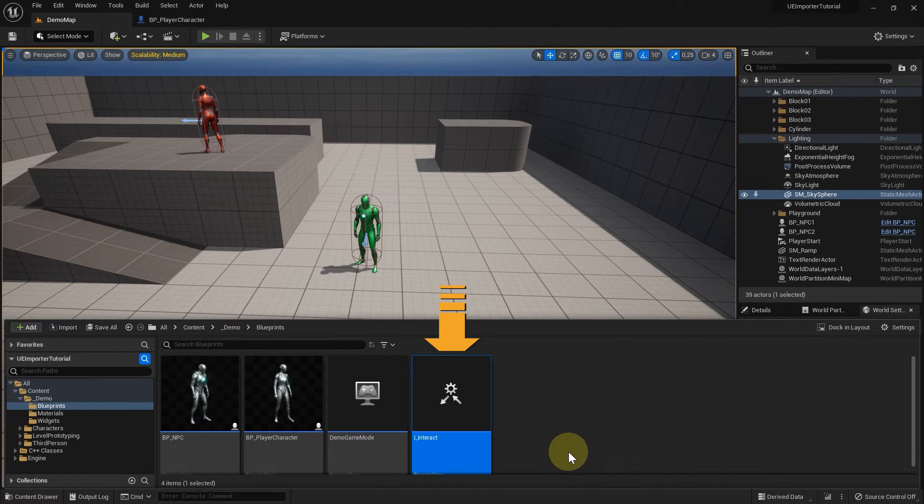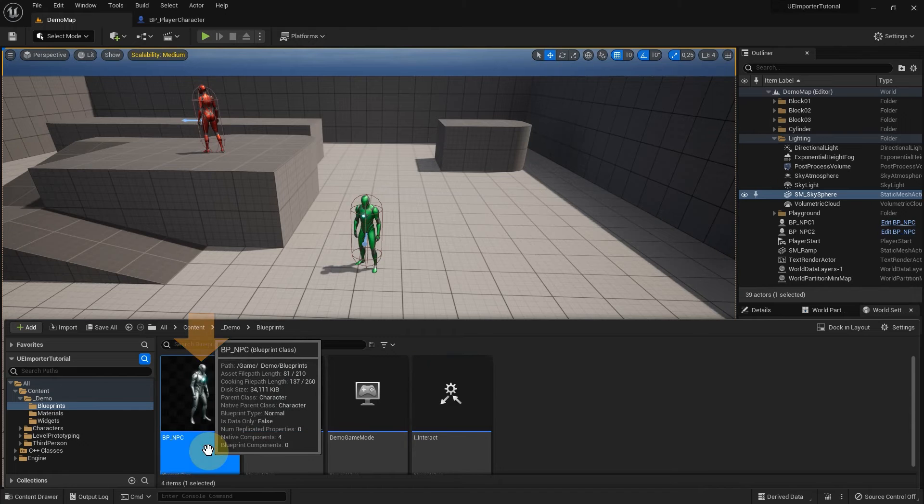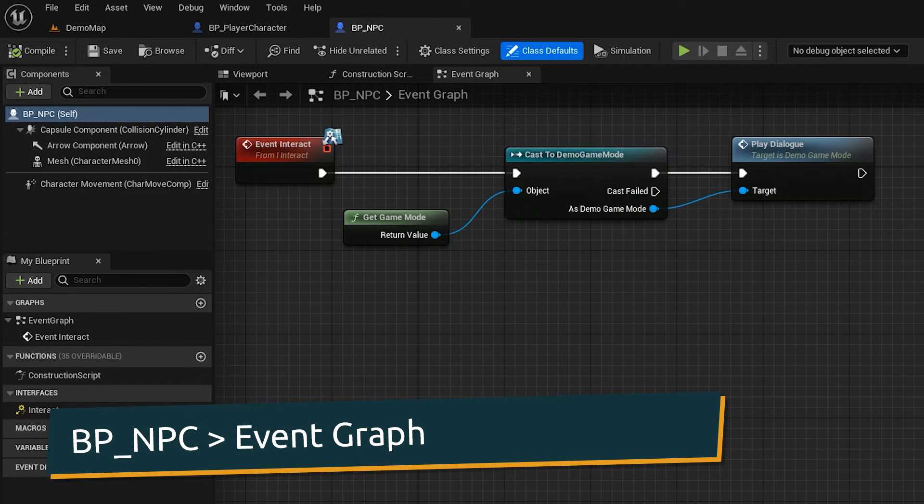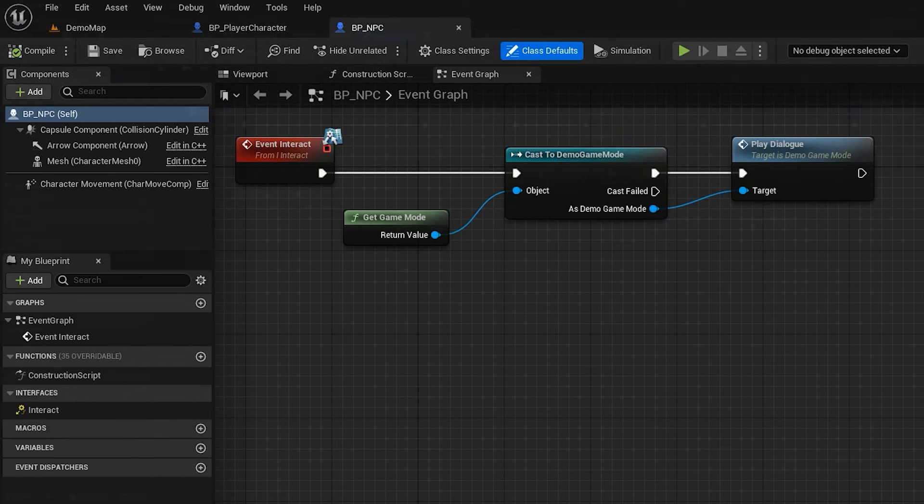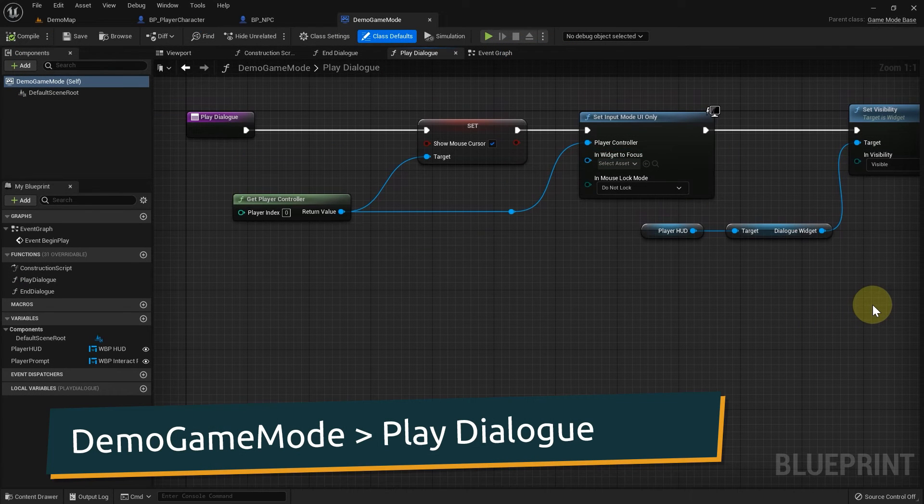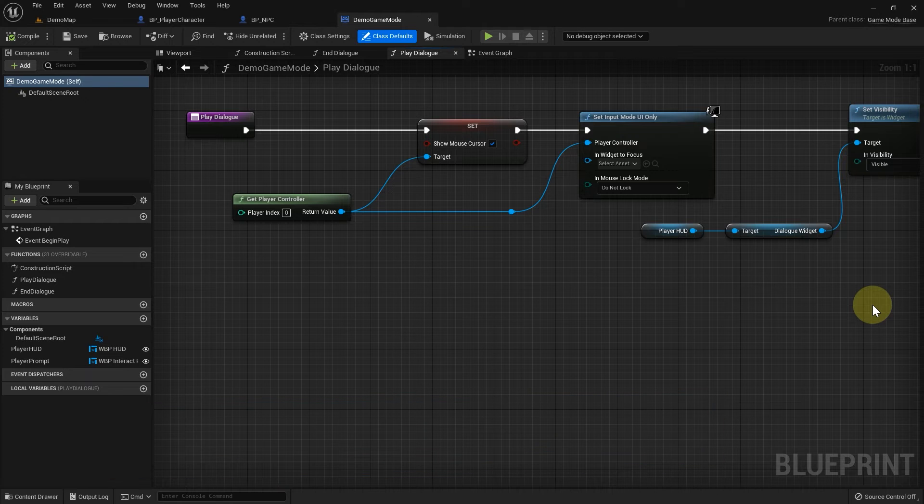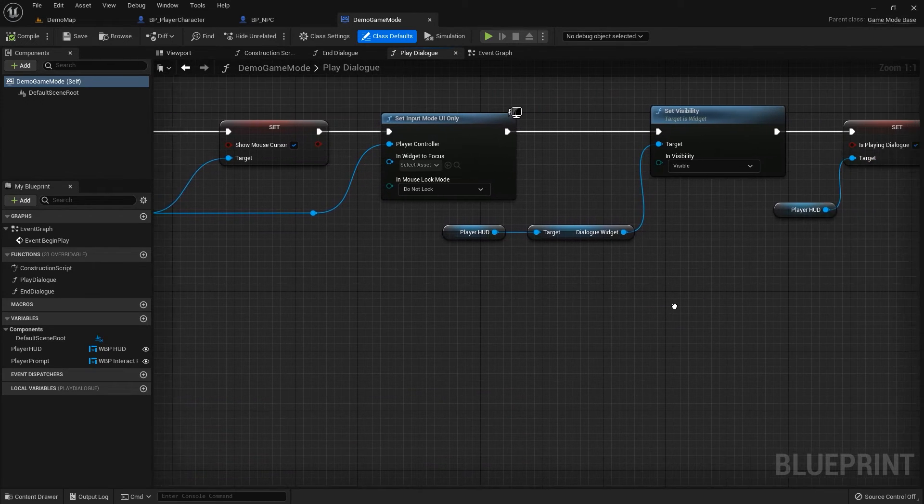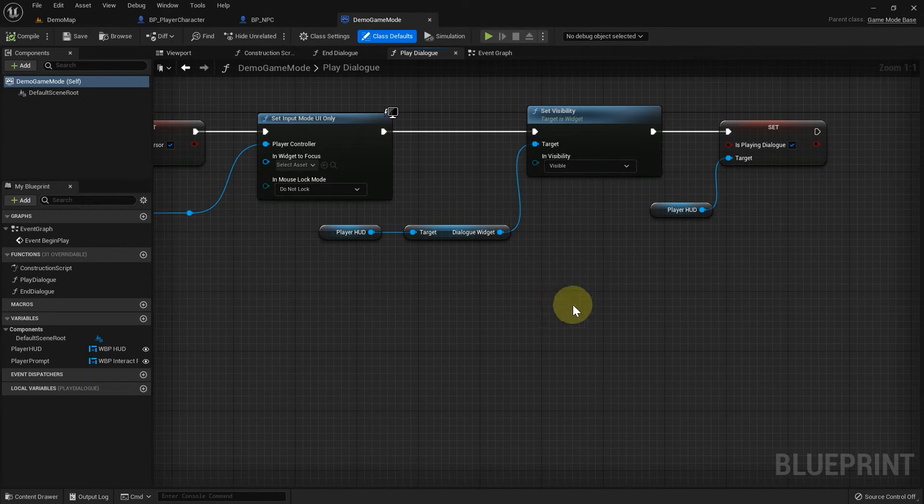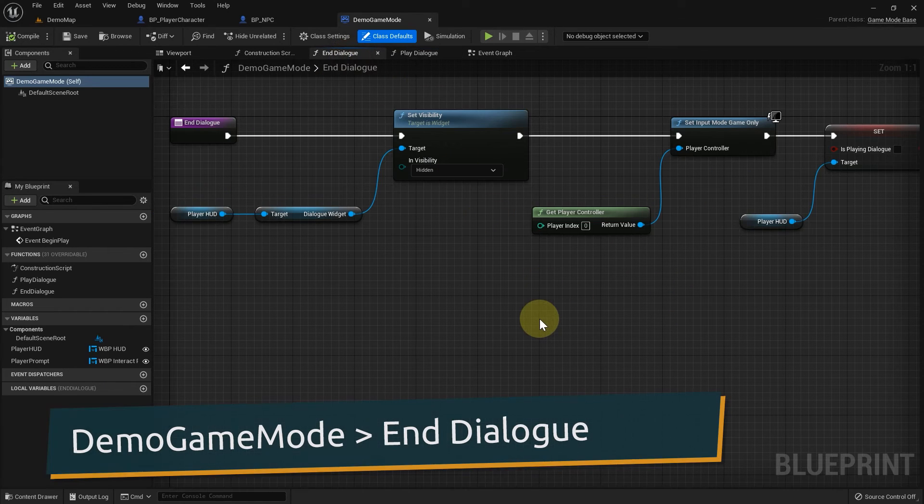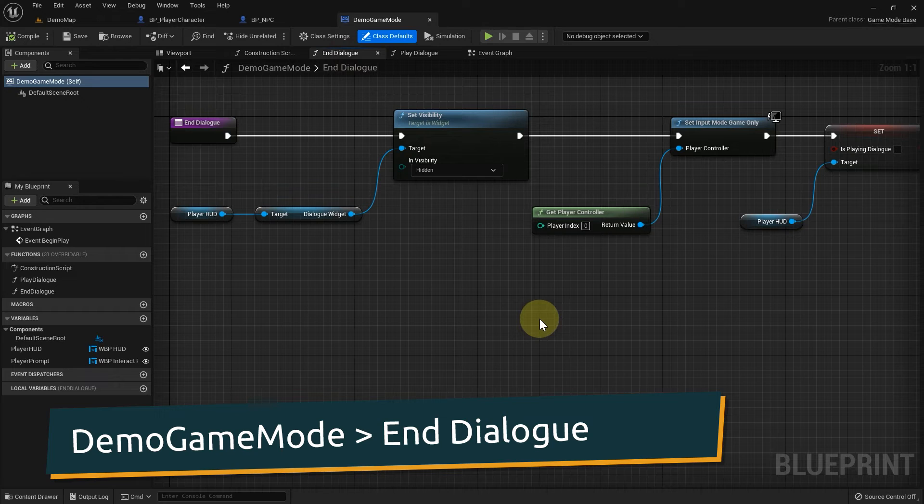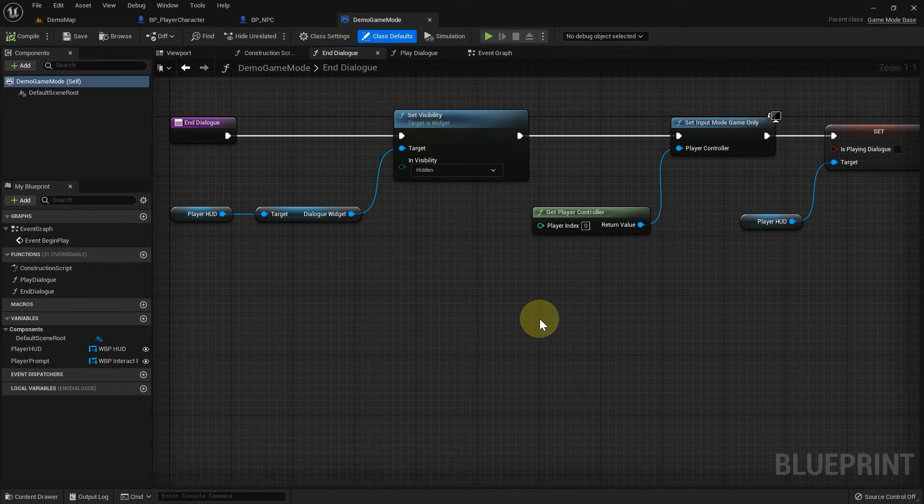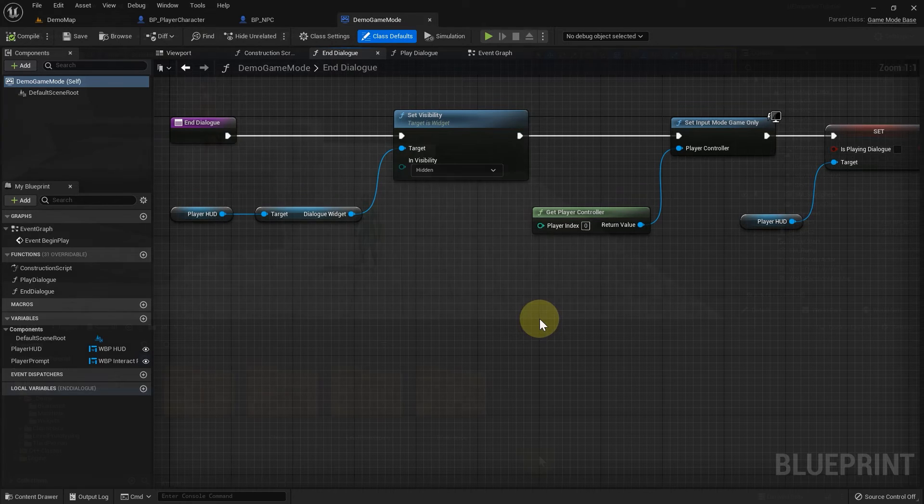The interact interface is implemented on the NPC Blueprint. Here we call the PlayDialog function if an interaction took place. PlayDialog and EndDialog are implemented inside the DemoGameMode class. PlayDialog removes the control from the player and makes the dialog widget visible. EndDialog sets the widget to hidden and returns control to the player. Currently EndDialog only gets called when we click the red button in the dialog UI. Later, we will call it at the end of a conversation.